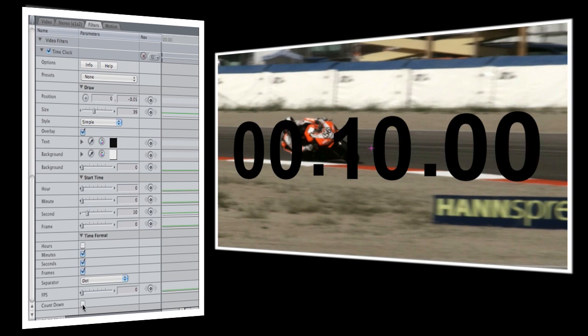I'll check the countdown box since I want the clock to count down from 10 seconds. If I left countdown unchecked, the clock would start at 10 seconds and count up.